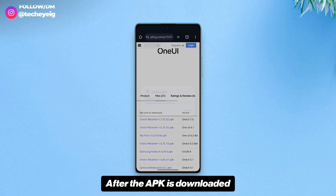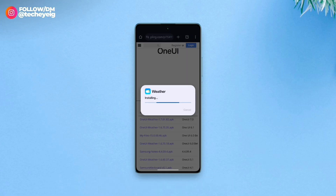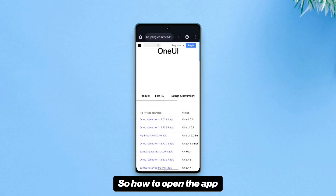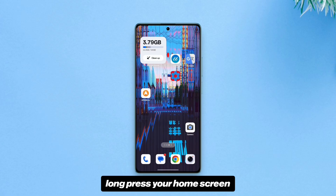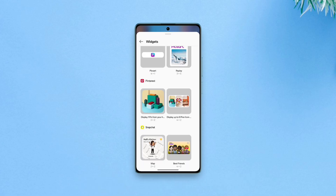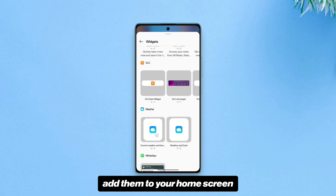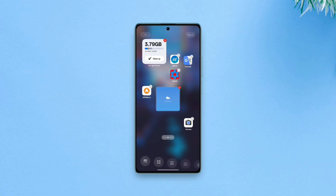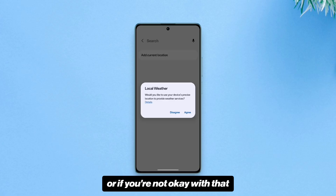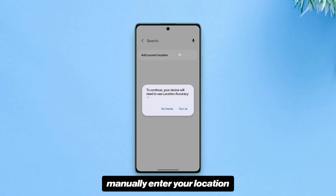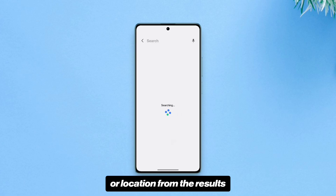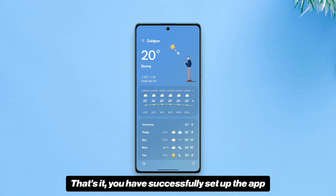After the APK is downloaded, install it manually. To open the app, long press your home screen, then tap Widgets and find the Samsung weather widgets. Once you spot them, add them to your home screen. Then tap the widget and grant location permission, or if you're not okay with that, manually enter your location or city name, then select your city from the results.